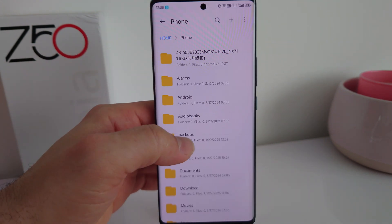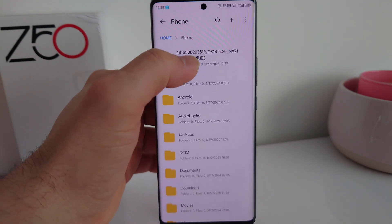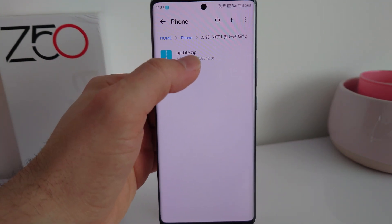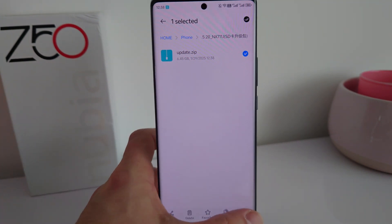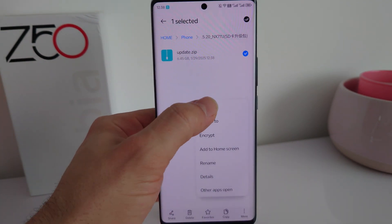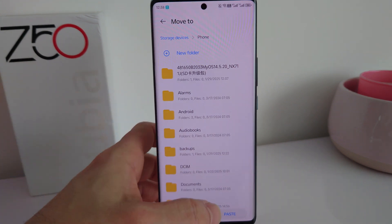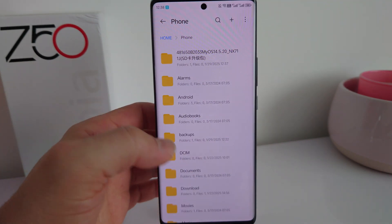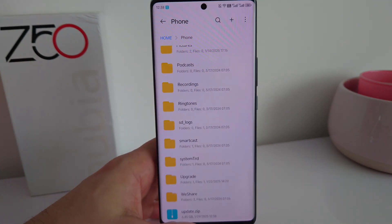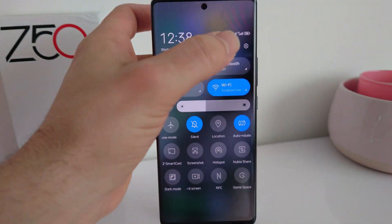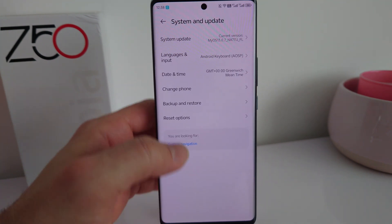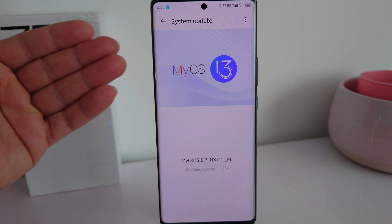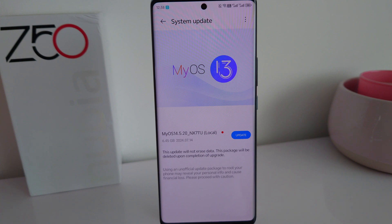Go back to Phone — this is the folder it extracted into. Go inside and you need the file called 'update.zip'. From here, press Move and move it to the default phone storage, then paste. There you go — you have the update.zip in place.